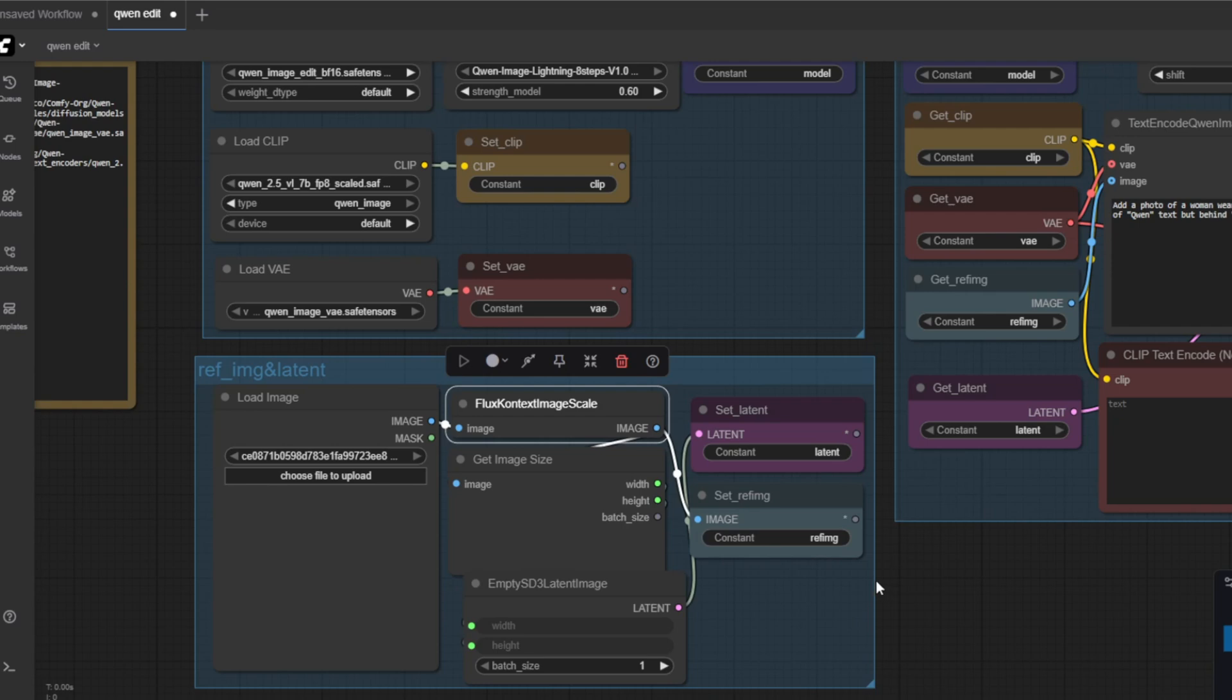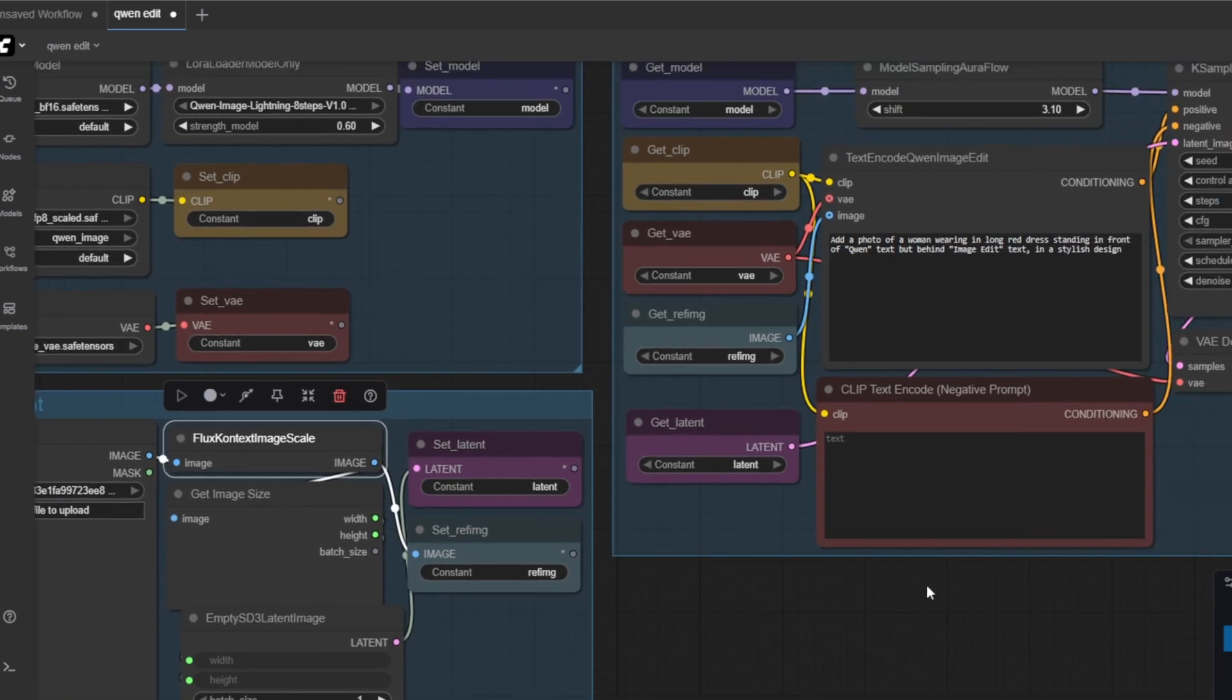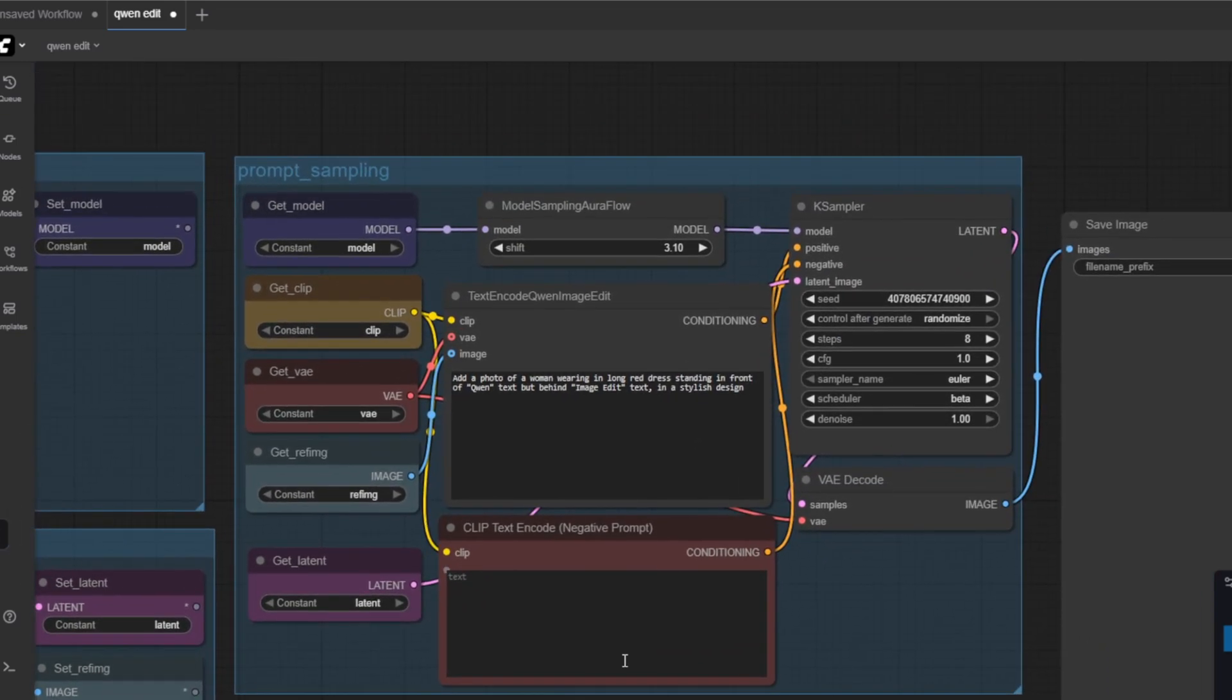You might also see the flux context image scale. This node doesn't really incorporate any flux context functionality but uses just the resize functionality for a friendly working size.